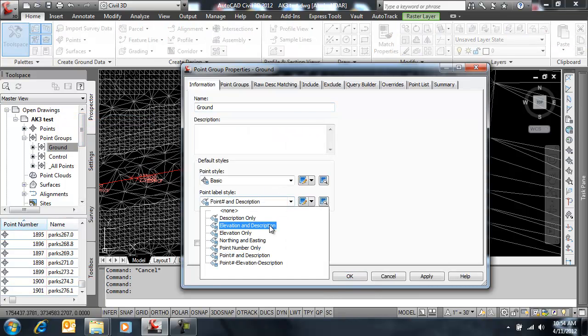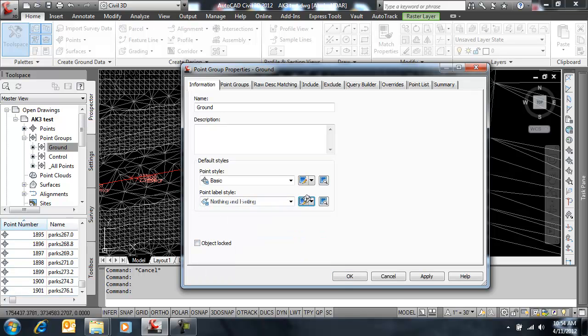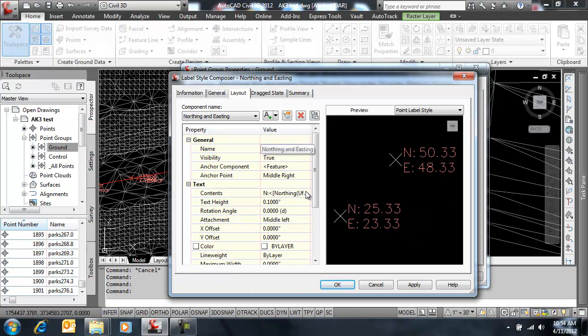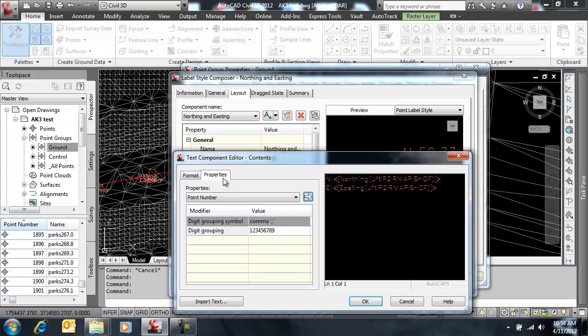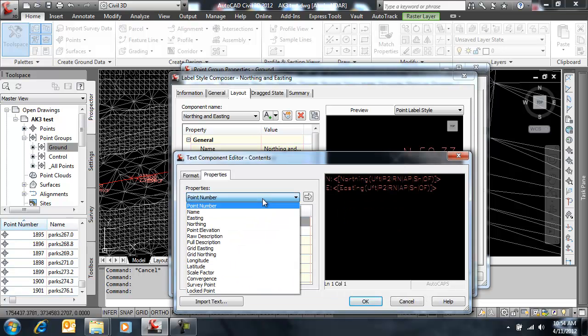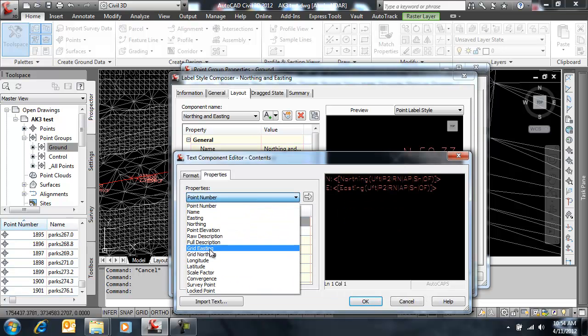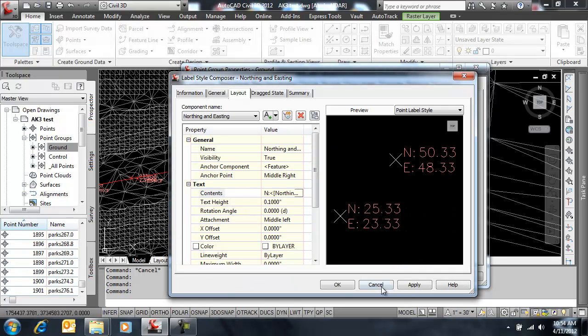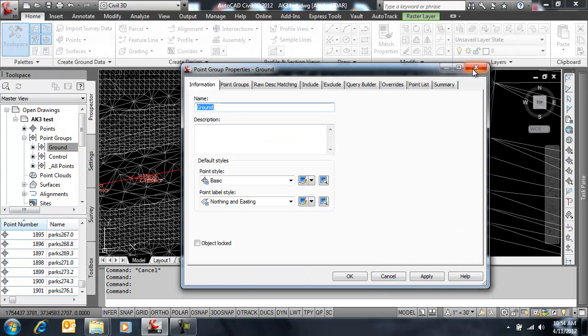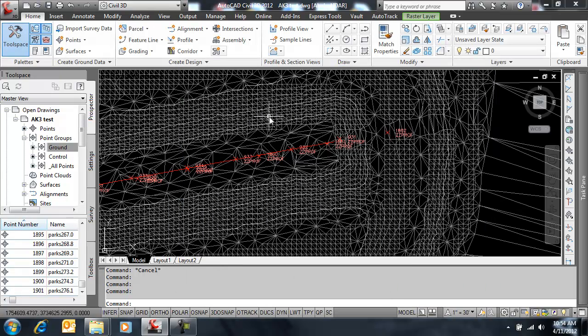We have access to that grid northing and easting from a label style standpoint. So I could label those points grid and ground, or just one of them for each point.